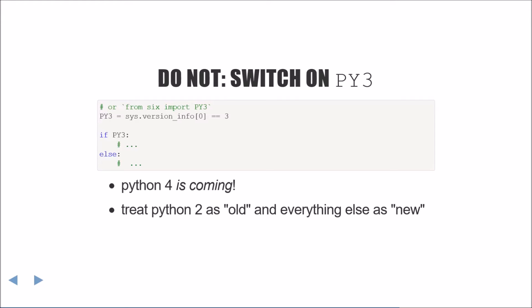As written, Python 4 will suddenly be running the Python 2-specific code and most likely erroring. Guido, the creator of Python, has stated that Python 4 will just be whatever comes next after the last Python 3.x. I think we can take this to mean that Python 4 won't have the same level of backwards incompatibility that Python 2 and 3 have. So the takeaway here is to treat Python 2 as old and everything else is new and lump Python 4 into just another Python 3.